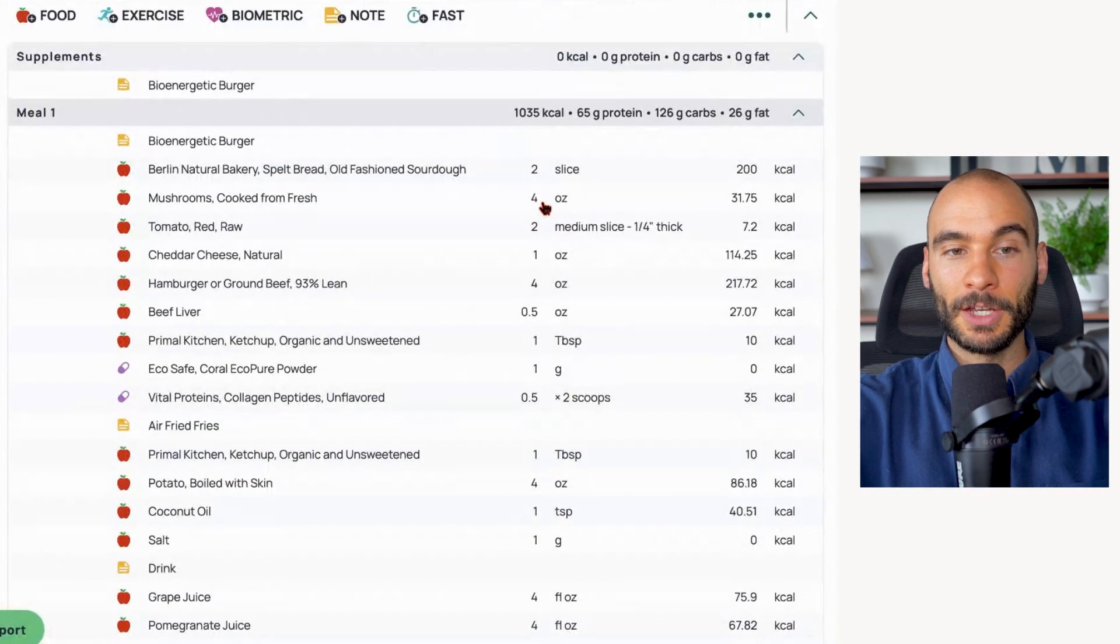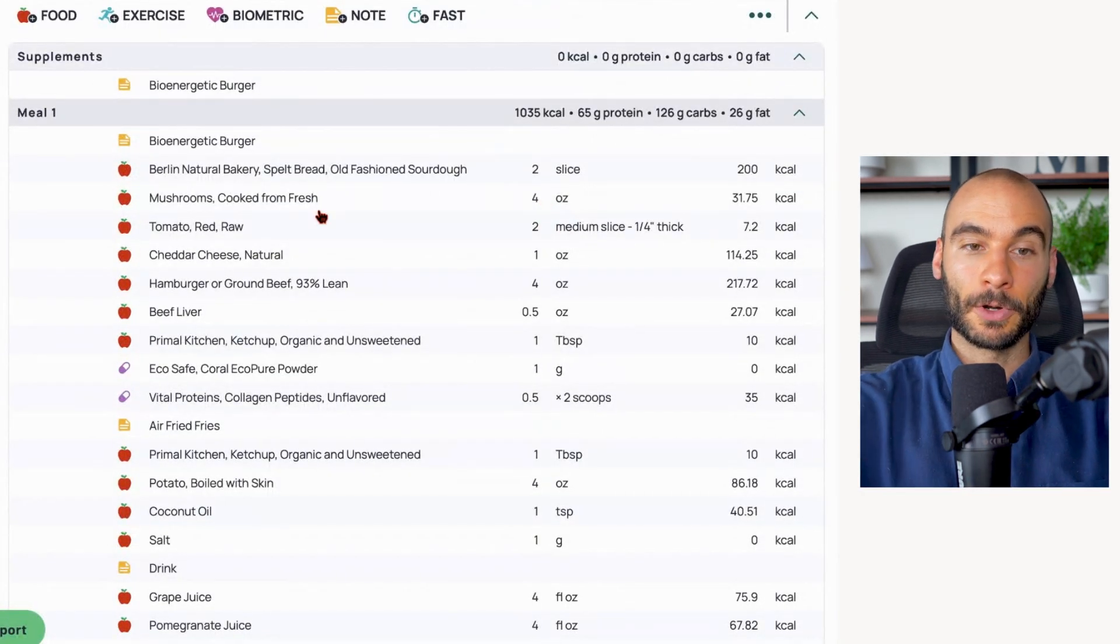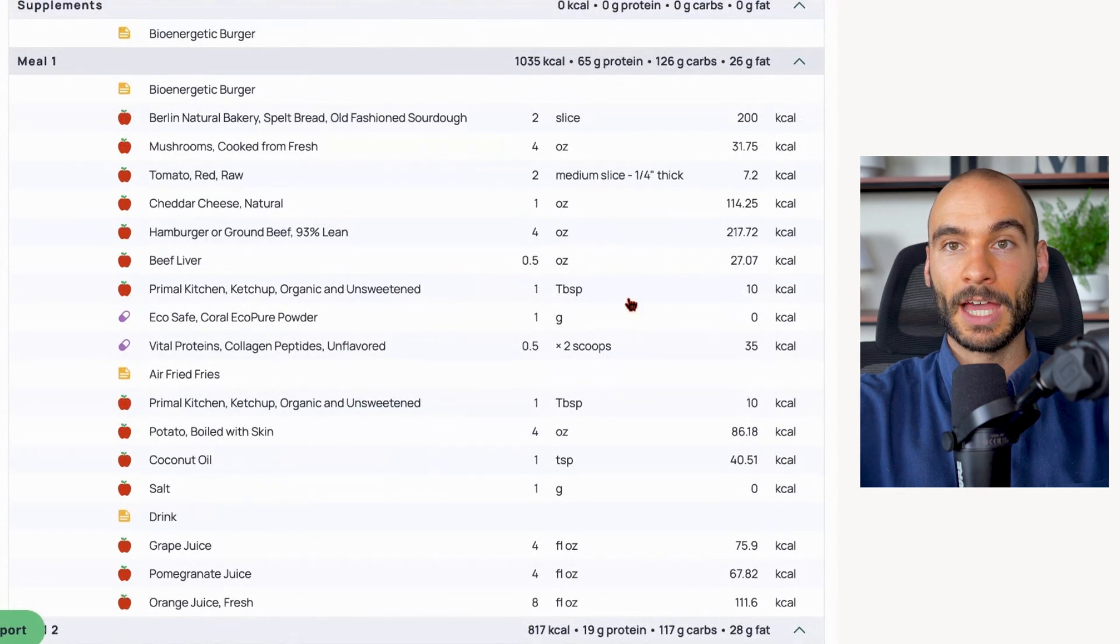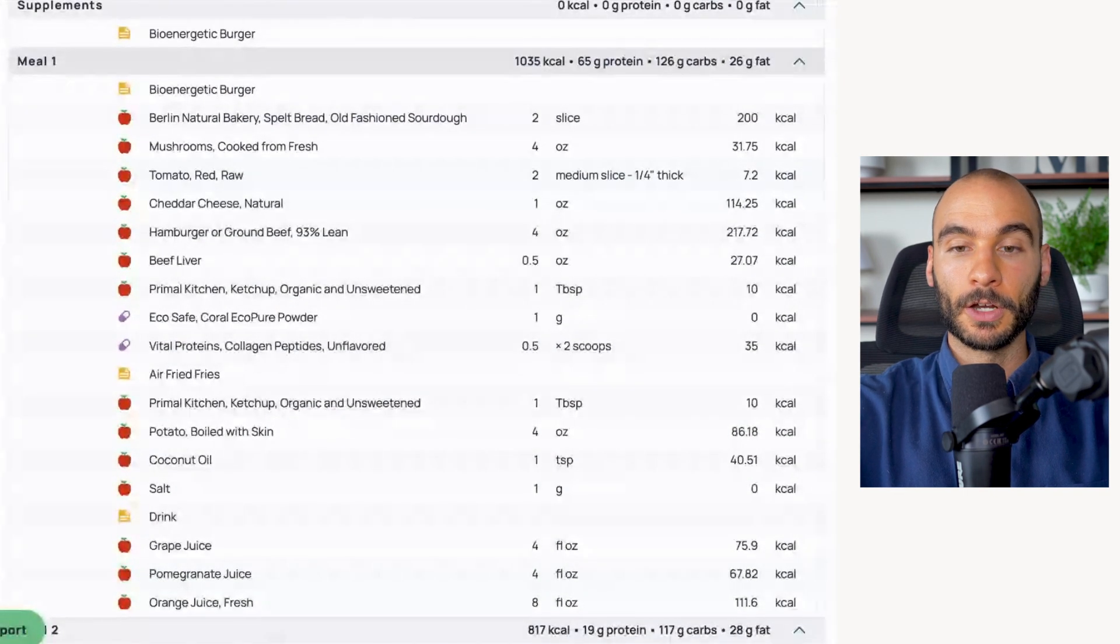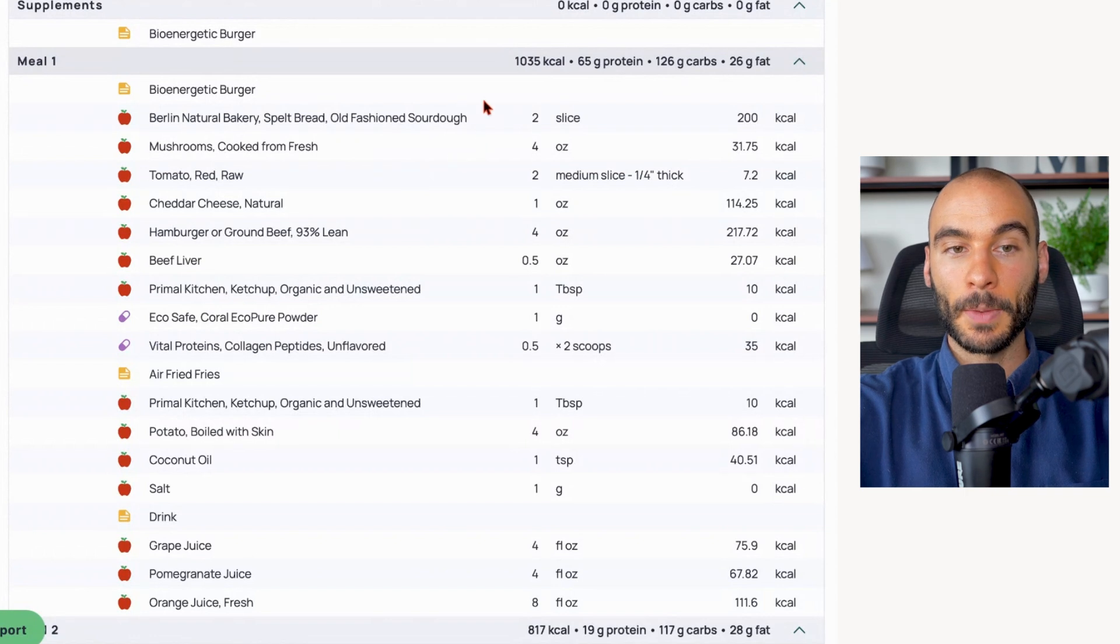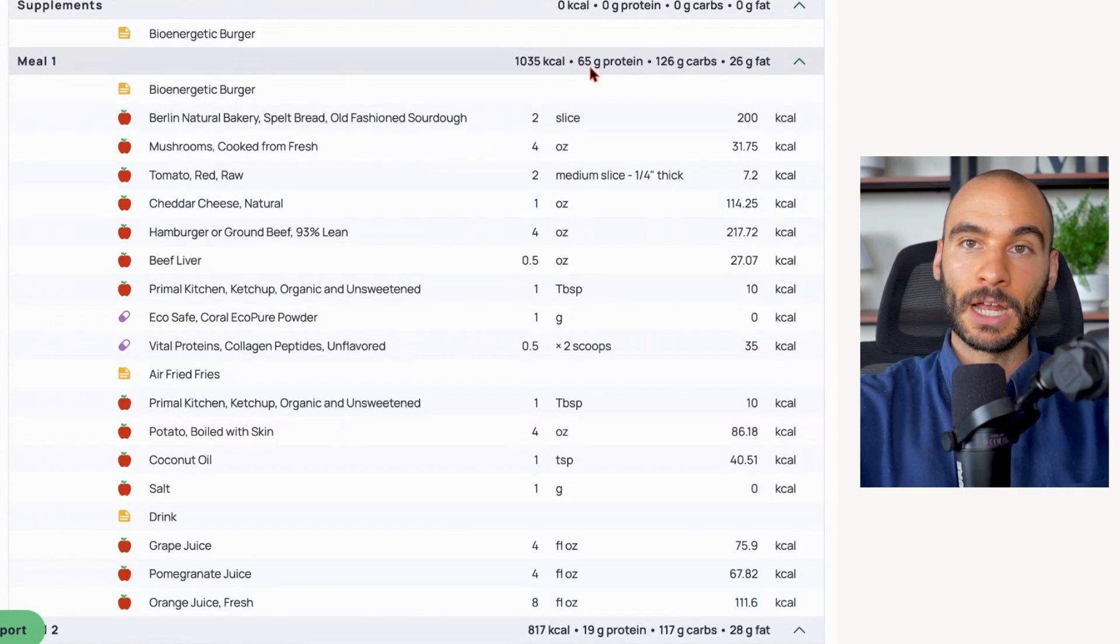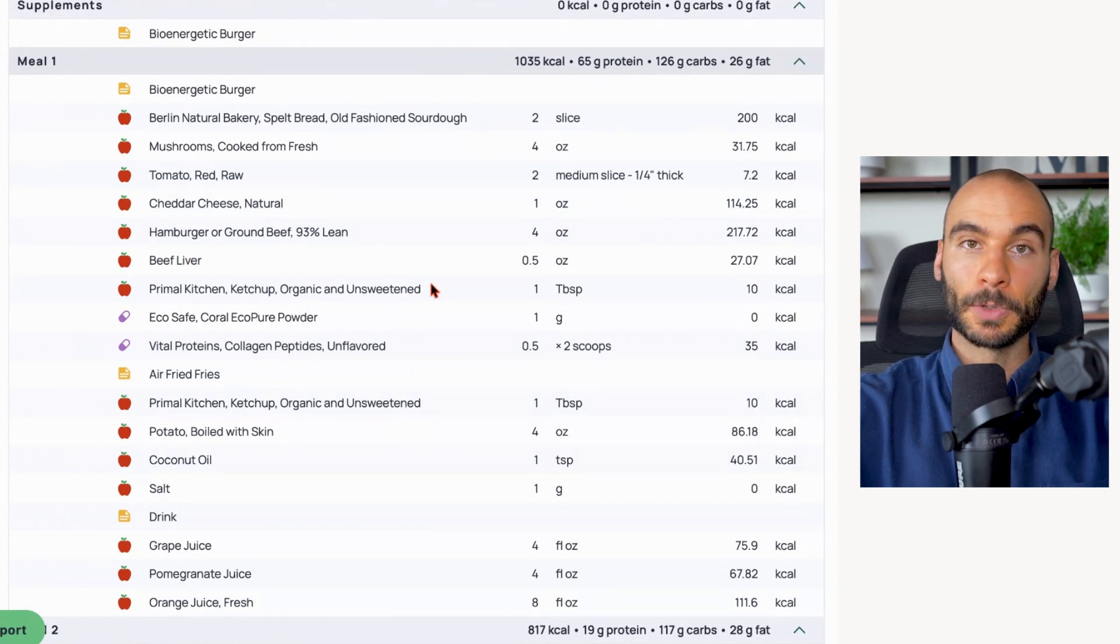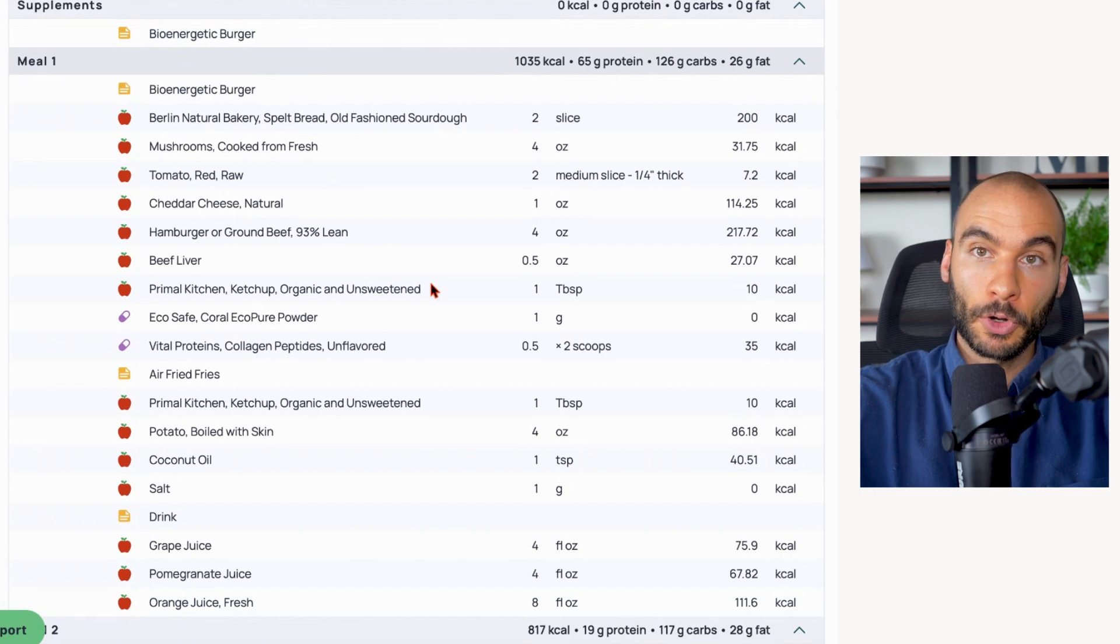Now let's take a look in Cronometer so I can show you this bioenergetic burger and we can compare that to the McDonald's burger. Let's start out with the protein content because it's pretty obvious this is not so great. When we look at this bioenergetic burger meal, we get 65 grams of protein in this meal - quite a bit of protein.